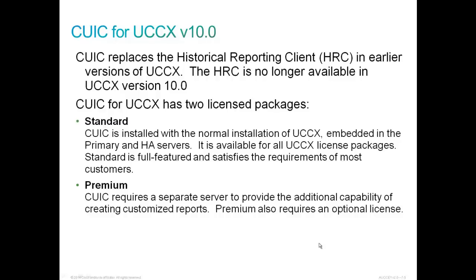This product has two license packages. Standard is installed with the normal installation of UCCX. It is embedded into the primary and HA servers. It is available for all UCCX license packages. And Standard is pretty much a full-featured product and it satisfies the requirements of most customers with its stock reports. Premium, however, requires a separate server to provide the additional capability of creating customized reports. Premium also requires an optional license.